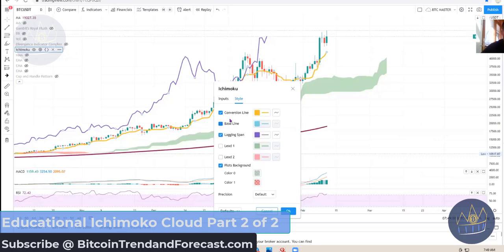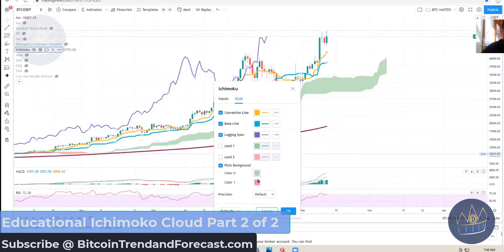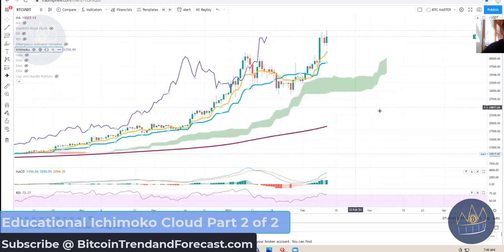I have the conversion line — mine is yellow. The baseline is blue, and the lagging span is purple. You can change the color of the Ichimoku clouds — make them darker or lighter. That's how I have mine set up, just so you can see. This is basically what it looks like.